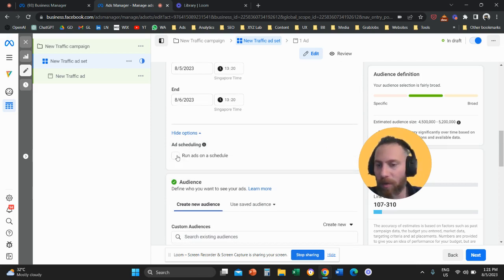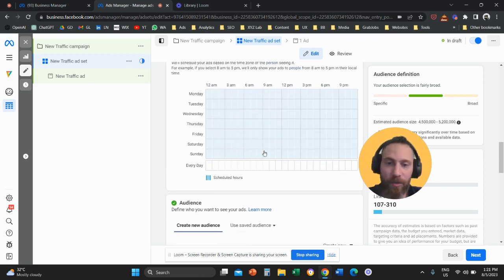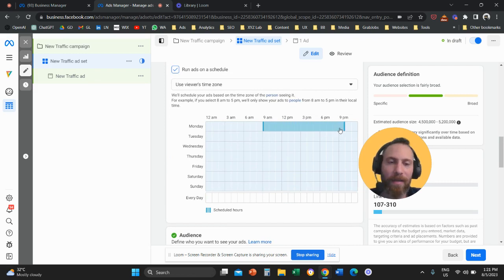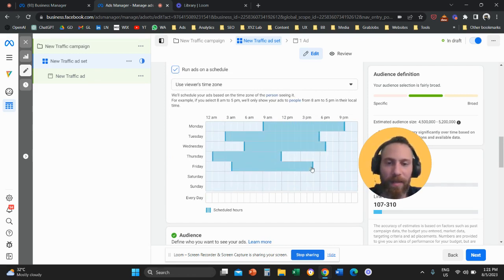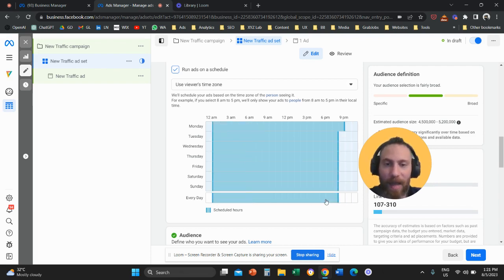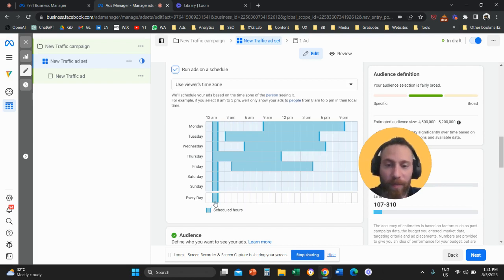We're going to click on run ads on a schedule. And here you are able to say that on Monday, I want to run my ads at a certain timing, different timing on Tuesday, Wednesday, Thursday, Friday, and you can customize your ad schedule according to what works better for your business.